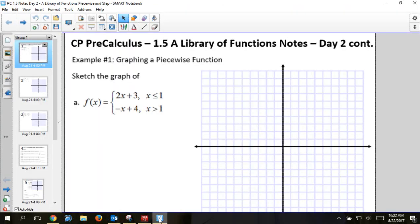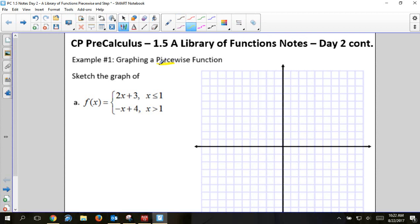Our lesson today covers piecewise functions, and then on the back we're going to have step functions. The piecewise functions has the word 'piece' in it, and when you look at the function, there are different pieces. We're going to be graphing pieces of functions — not the whole thing, just pieces of it.